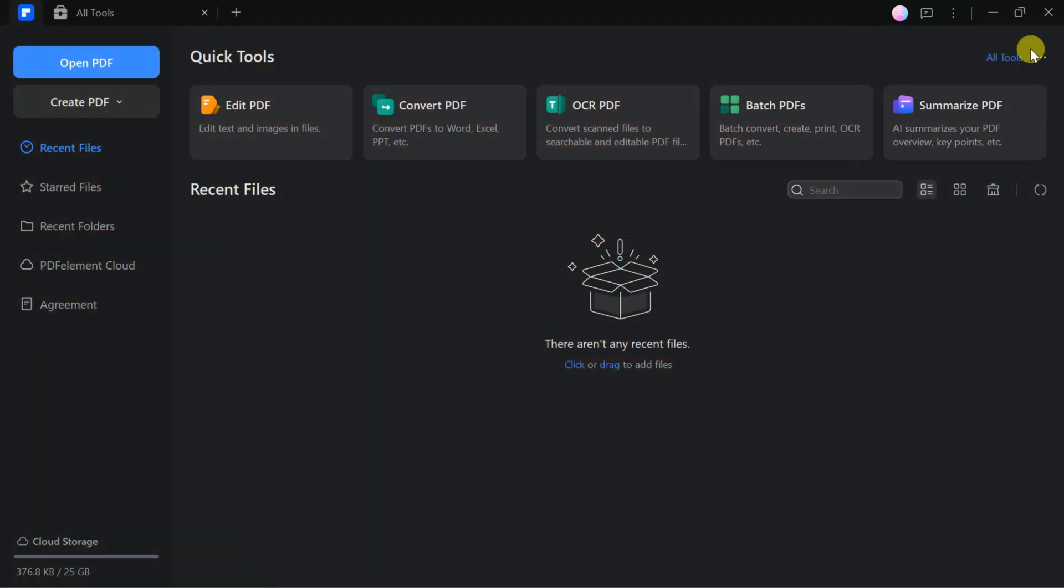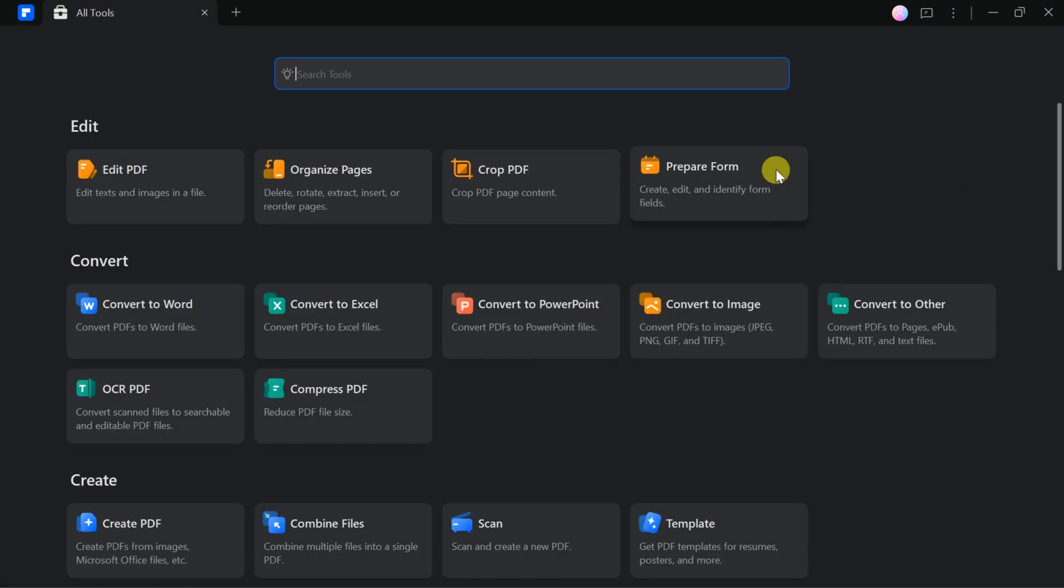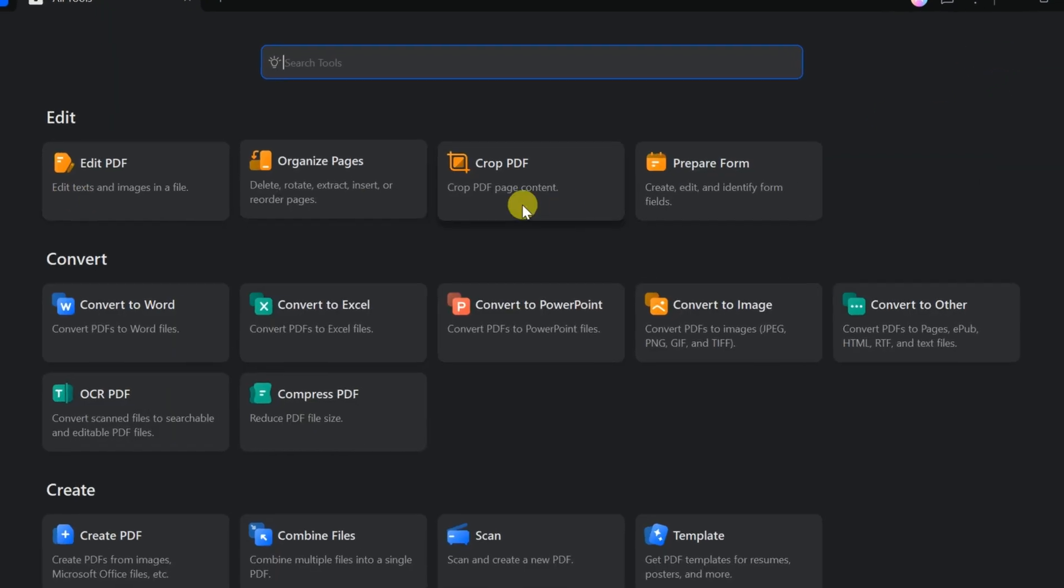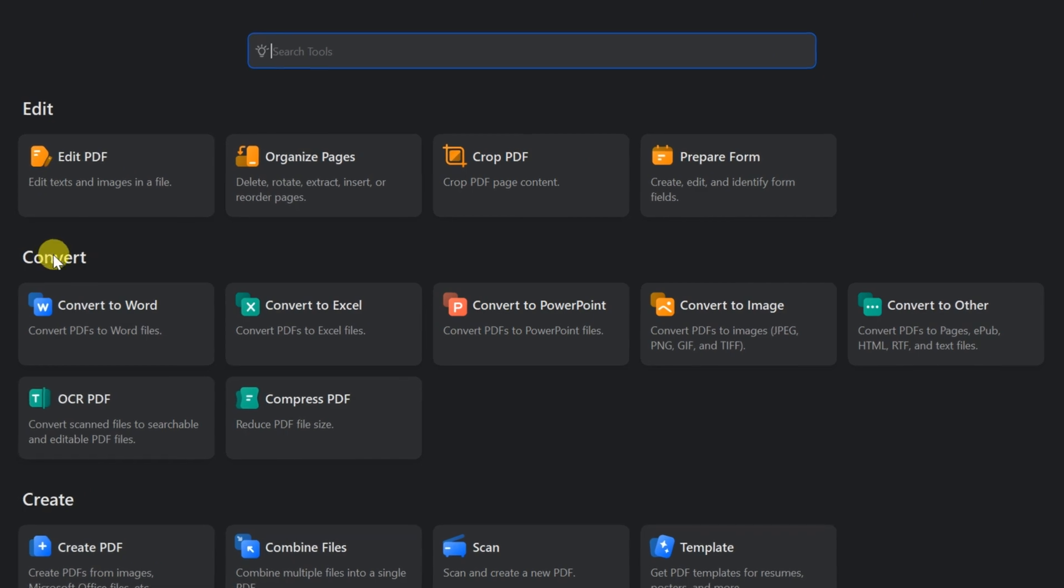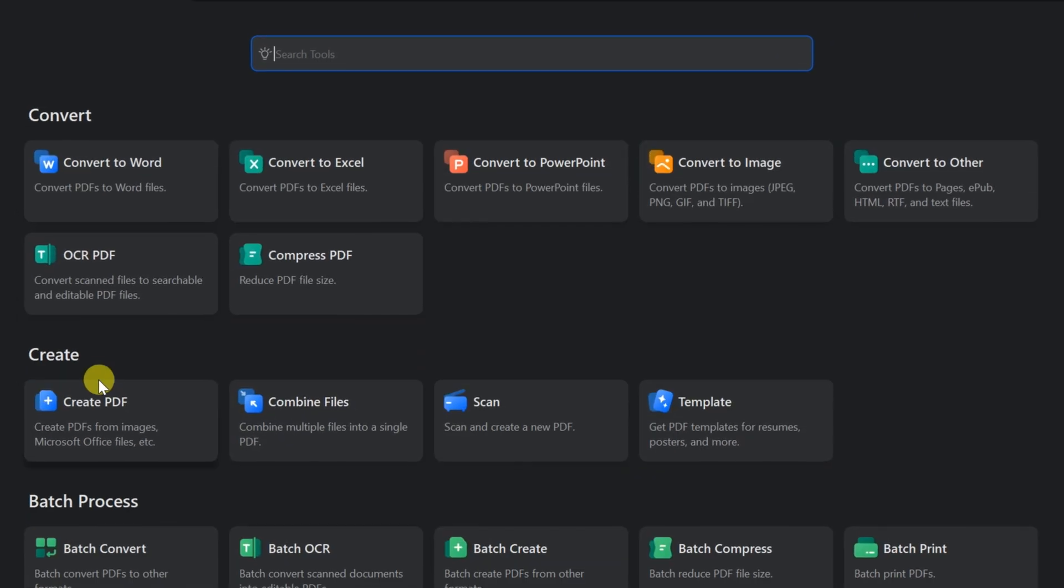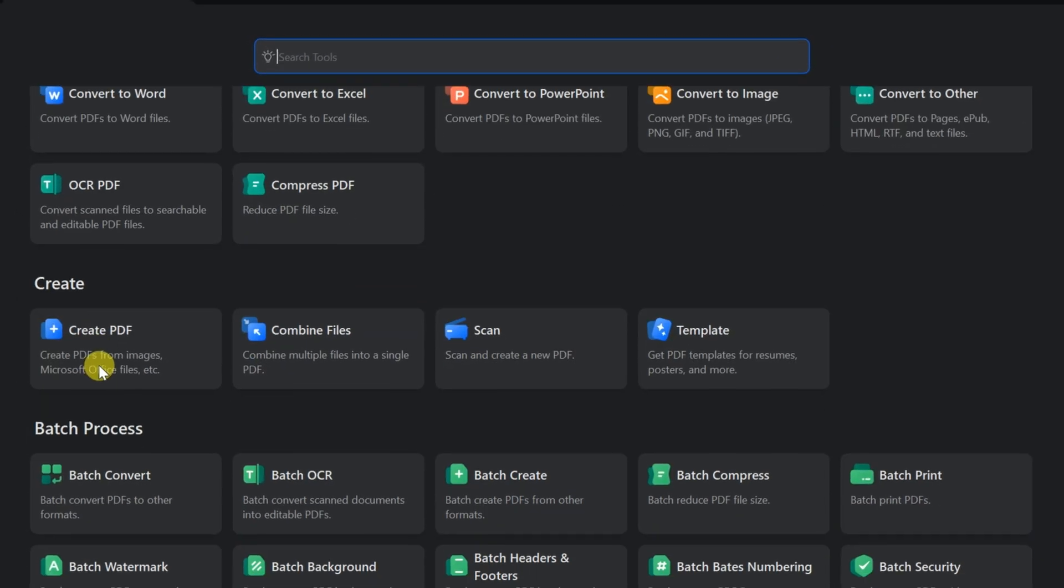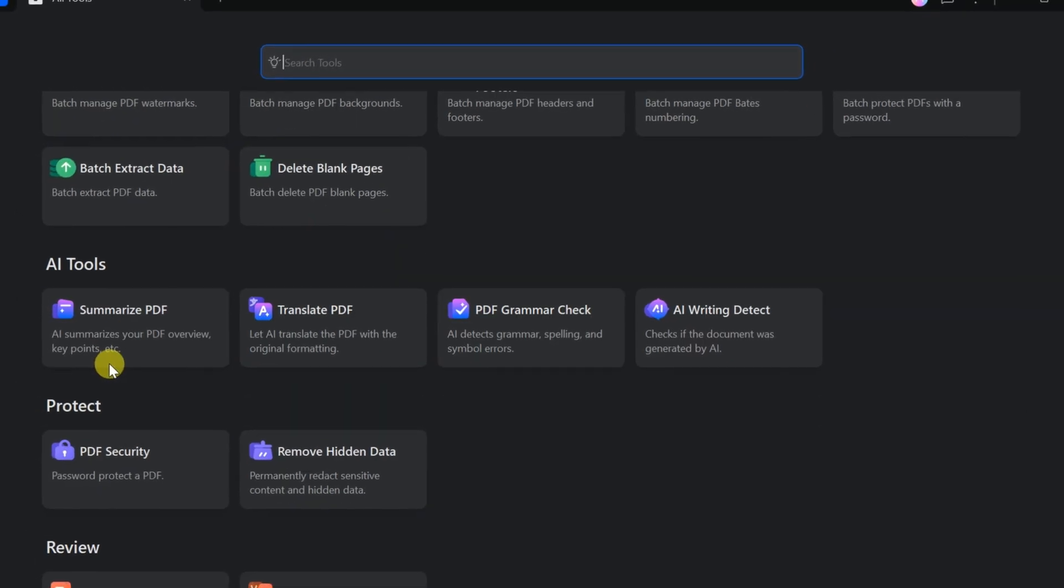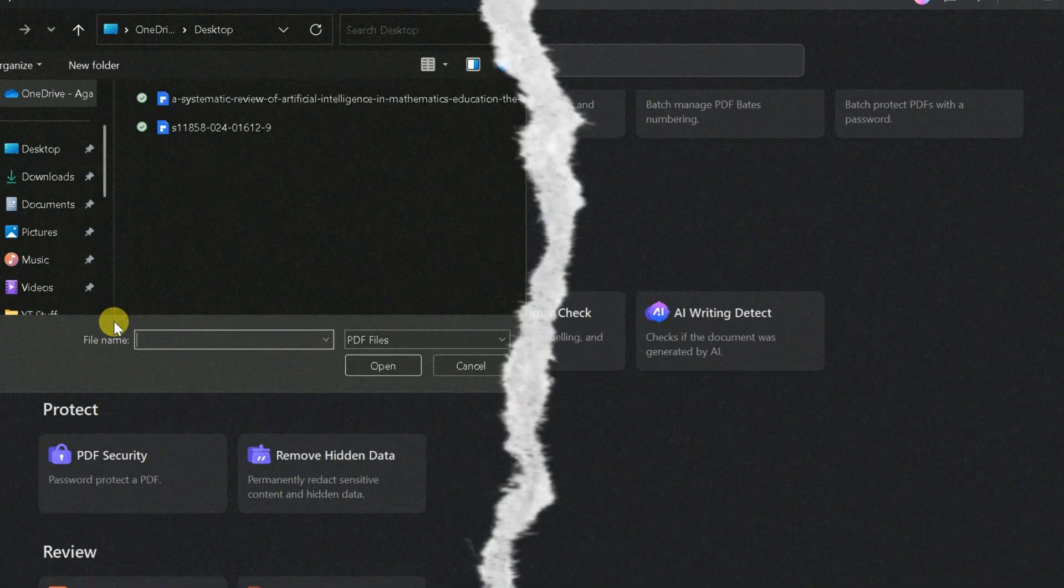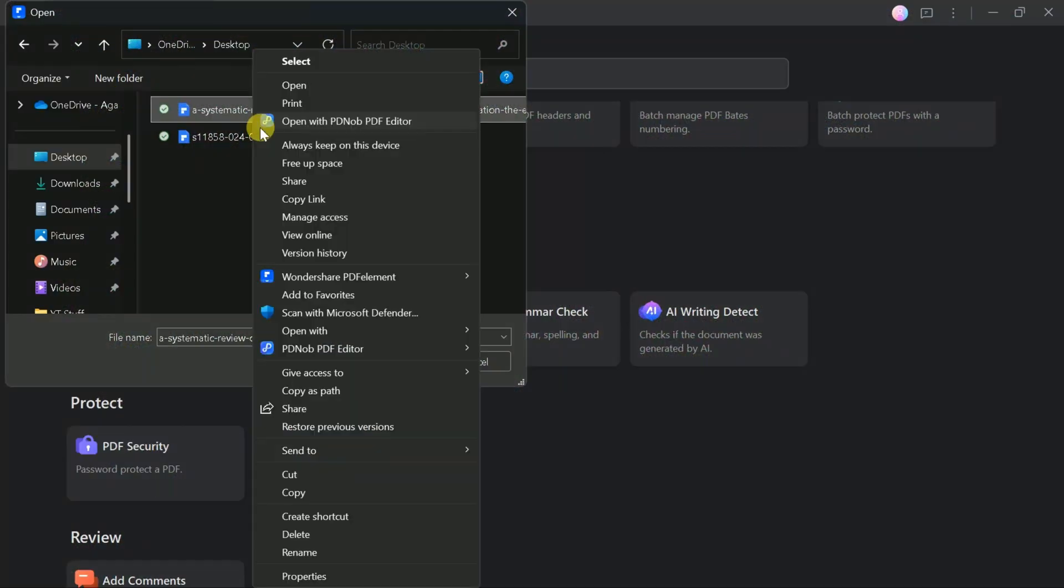Once installed, the intuitive main interface offers a range of abilities to edit, convert, create, protect, review, and e-sign PDF files. Let's open our PDF file.